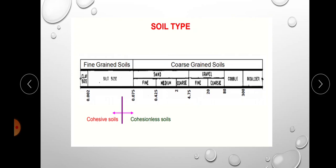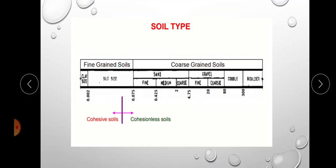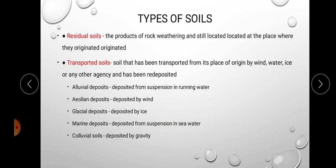Soils are classified based on origin as residual soil and transported soil. Residual soil means the products of rock weathering that are still located at the place where they originated — not transported anywhere. Transported soil means the soil has been transported from its place of origin by agents like wind, water, or ice, and has been re-deposited elsewhere.